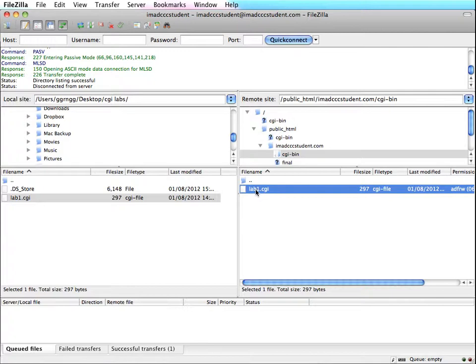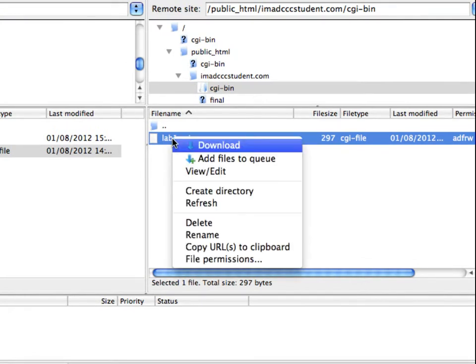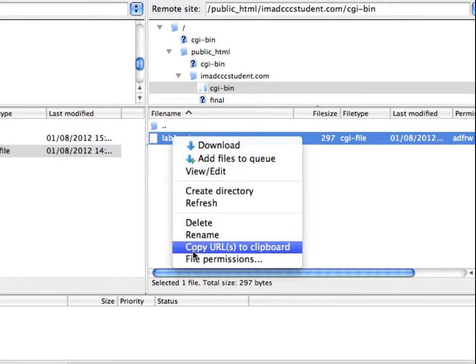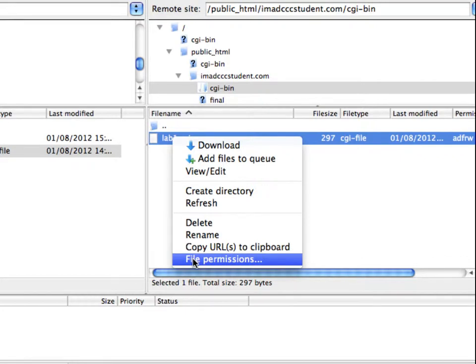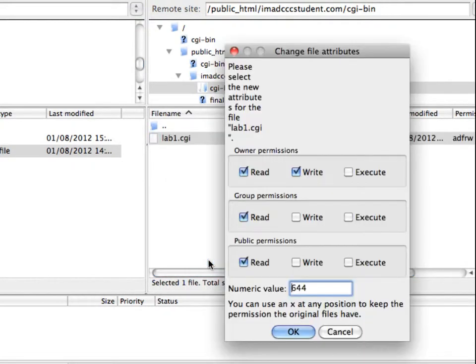So the best way to do that is to just single click on the file and then right click on it, and usually there'll be an option like file permissions. And depending on the FTP program that you're using, it may have CHMOD. CHMOD is also for file permissions, change the modification, or change who's allowed to do what to this file.